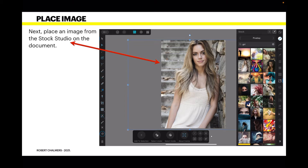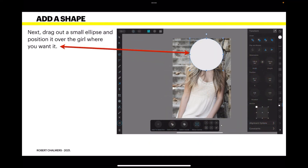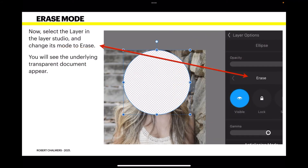Next, place an image from the stock studio onto the document — I've just dragged a picture of a girl out onto the A4 page. Now add a shape: drag out a smaller ellipse and position it over the girl's face where you want it. Then select the layer in the layer studio, go to layer options, and change its mode to erase. You'll see the underlying transparent document appear, going right through to the base.